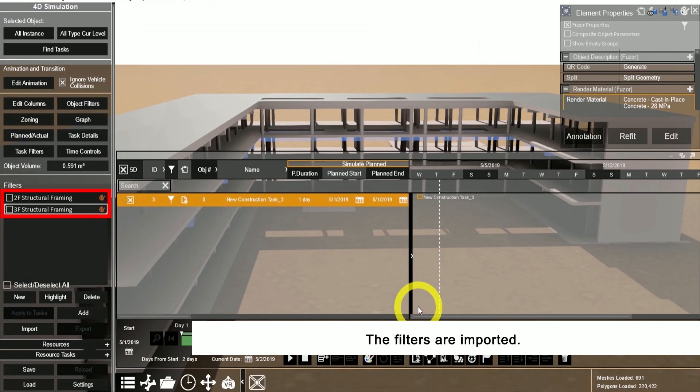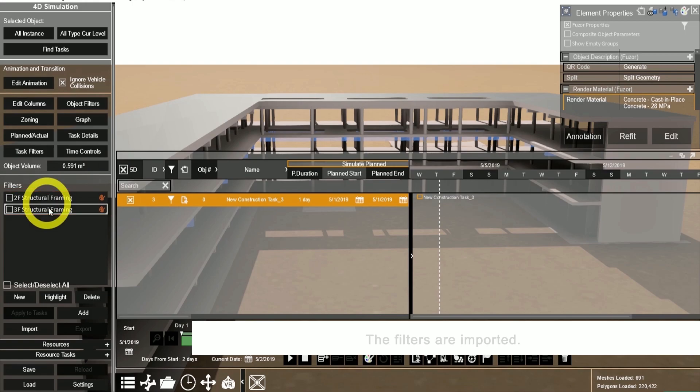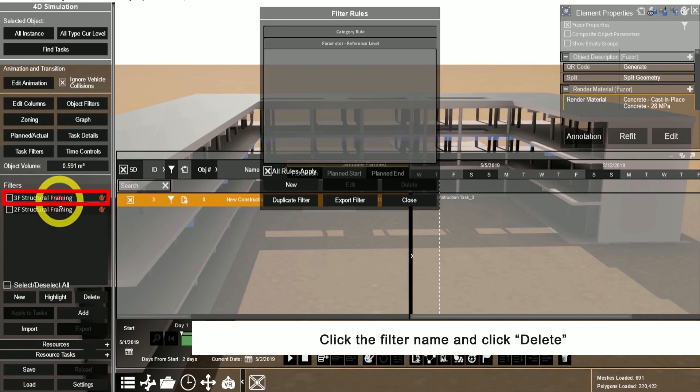To delete filters, simply select the filter and click the delete button and this will be deleted from the project.